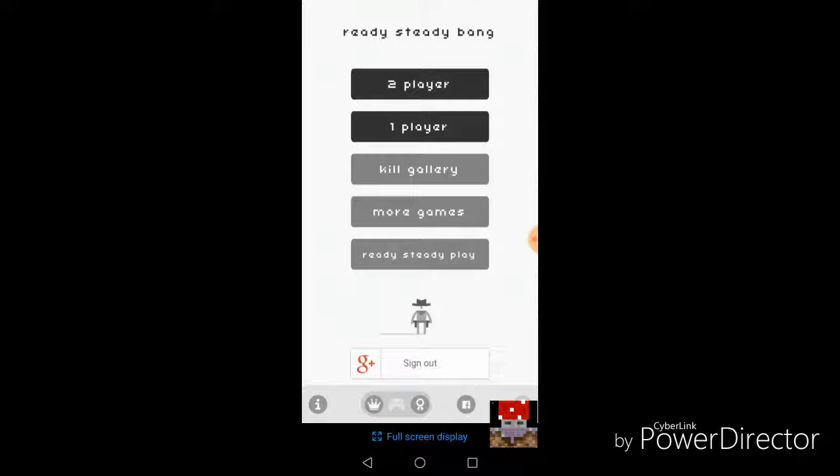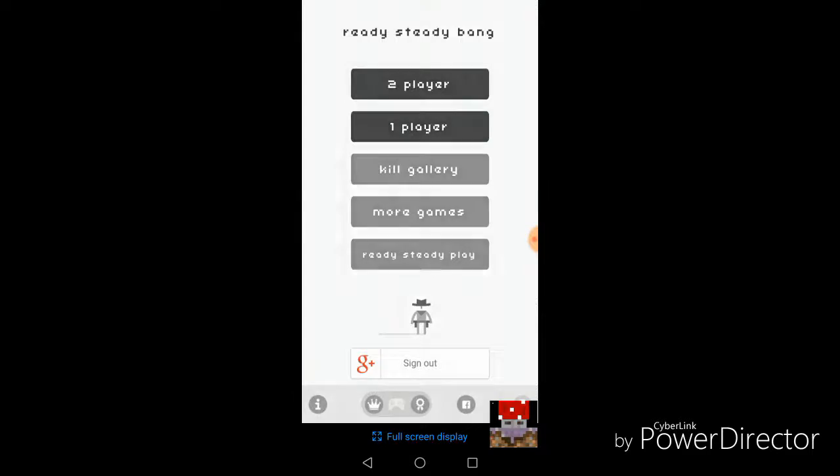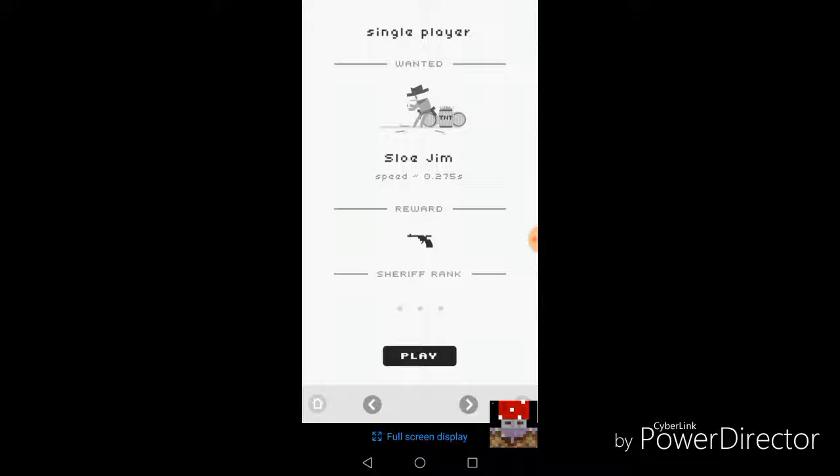Anyway, this is the game, basically just a one-tap game. So the concept of the game is that you're this little guy here in the bottom, and you have your gun, and you have to shoot the other guy faster. And so let's say I click one player, and there's this guy.